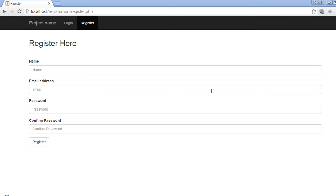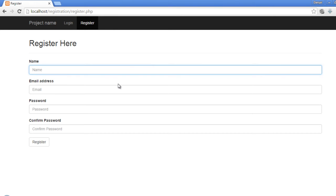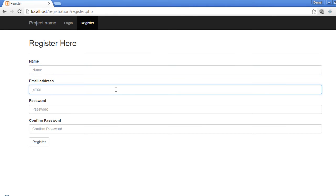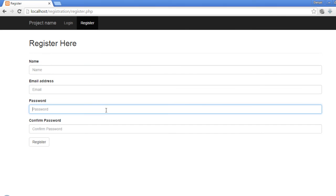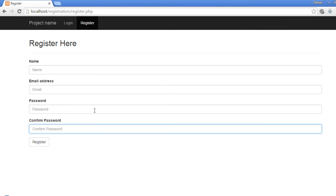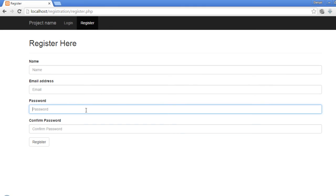Welcome back to the course. In this video we will validate the form values submitted by the user. The name should be at least three characters, the email should be unique, the password and confirm password should be the same, and the password and confirm password should be at least five characters long.